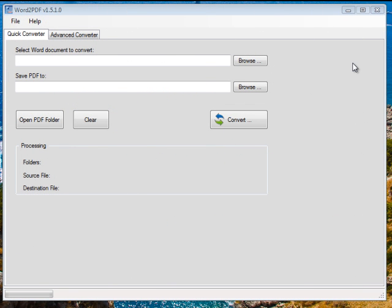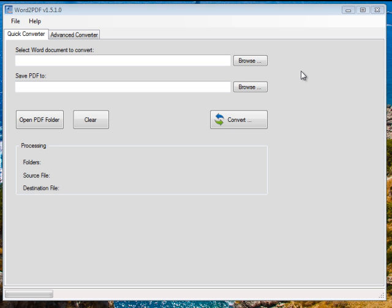Hey guys, this is a quick demonstration of Word2PDF version 1.5.1 which is the current version. In this quick tutorial I'm going to show you very quickly the power of this tool.